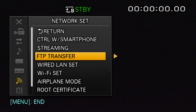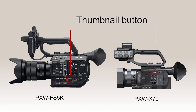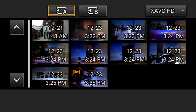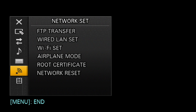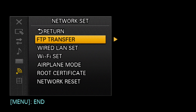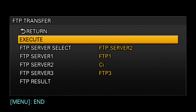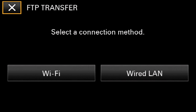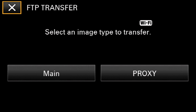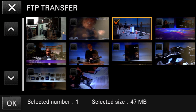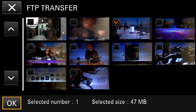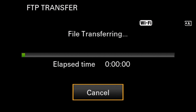To choose the desired clips you are sending, press the thumbnail button located on the side of the camera. While in thumbnail mode, enter the menu and select FTP Transfer. Choose the desired server and select Execute. Determine the connection method and select Full Resolution or Proxy Files. Please note, multiple files may be selected at one time. A status bar will now appear showing the progress of your transfer.